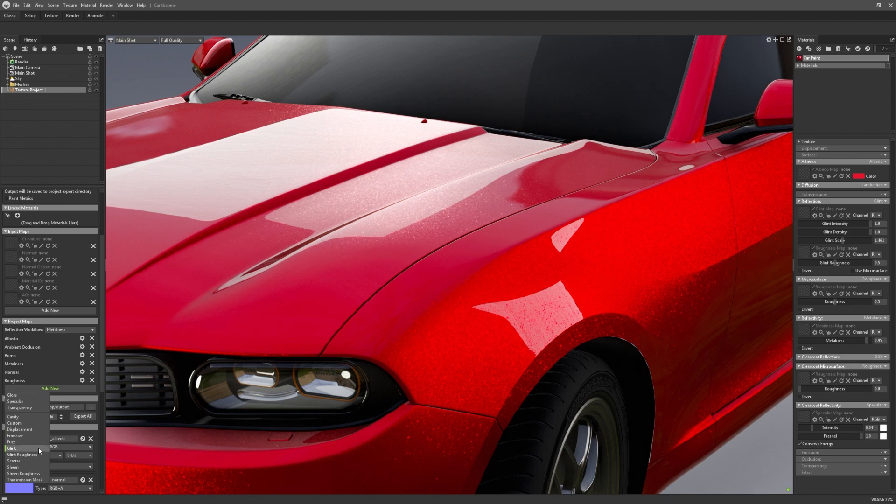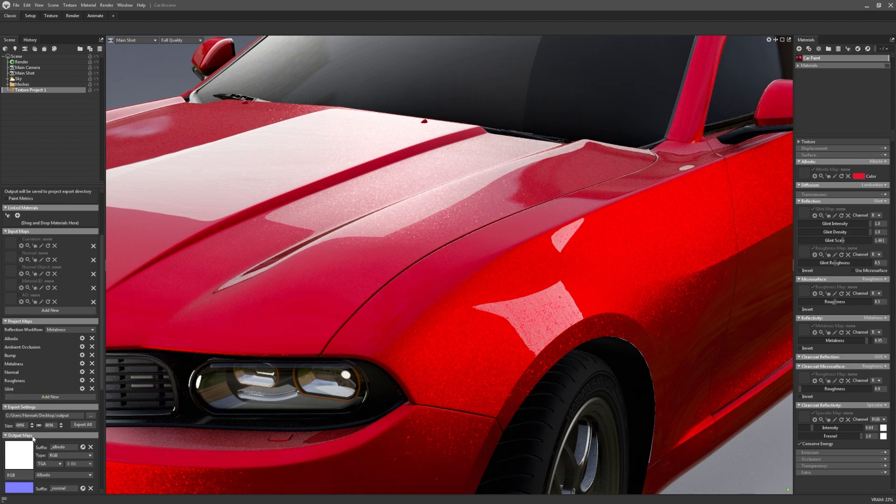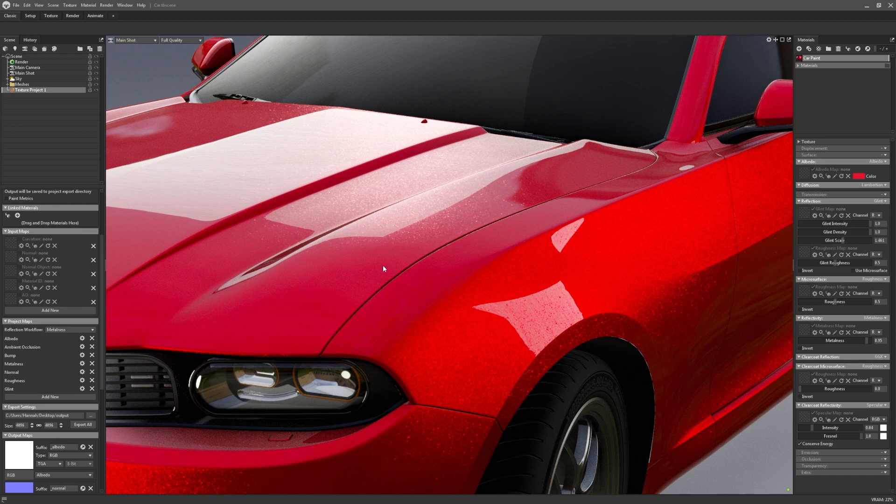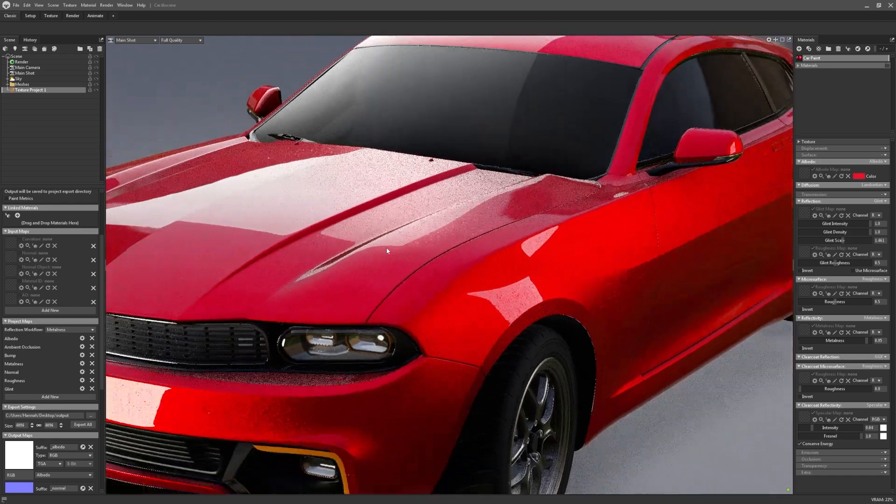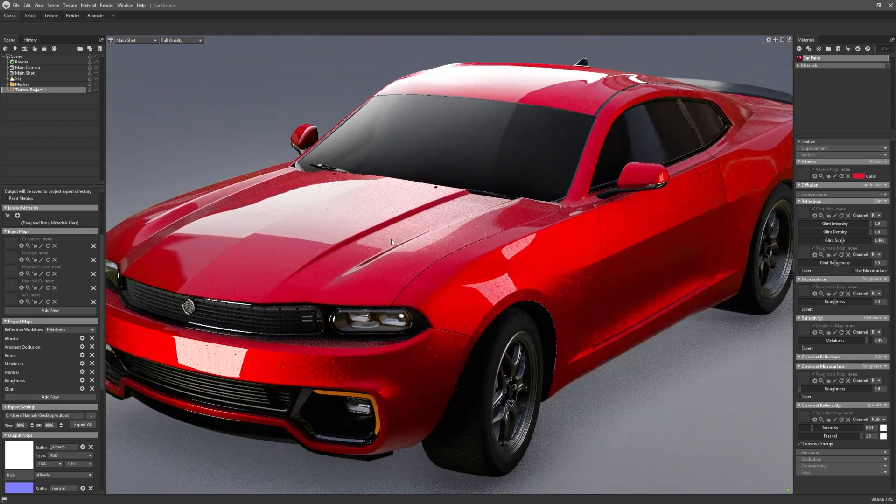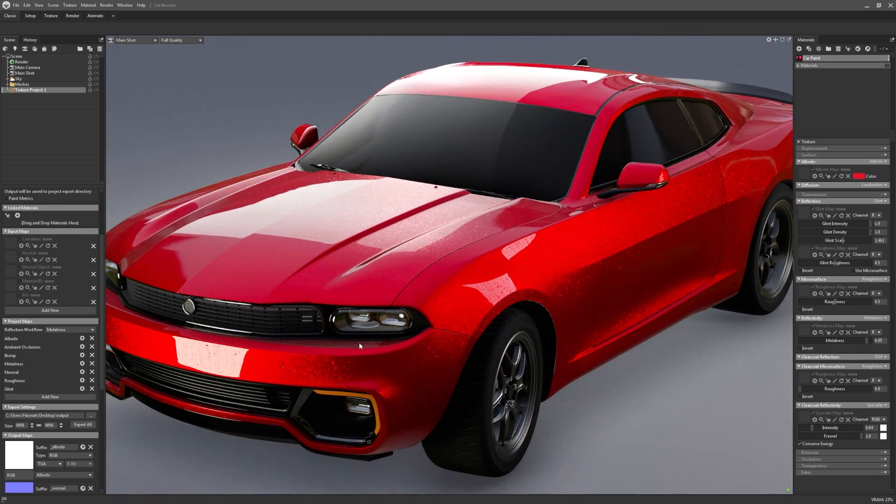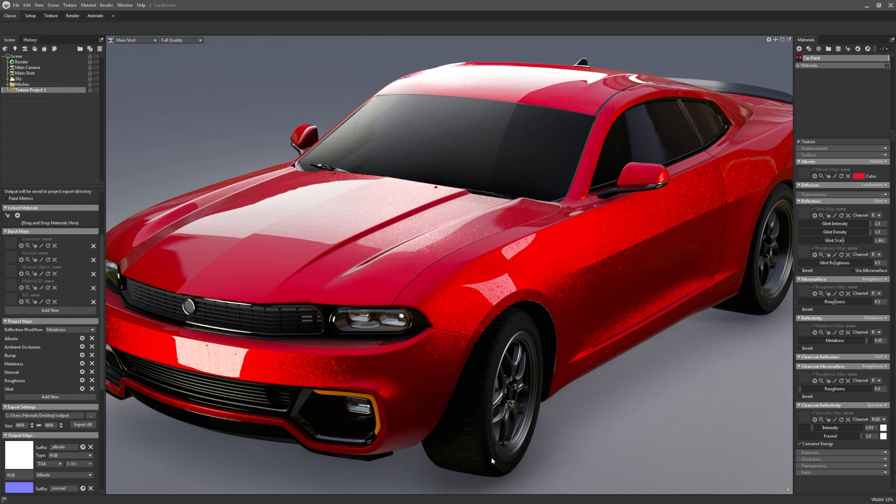The Glint Mask is useful if, for example, you're making a vehicle that is entirely on one texture map, and has other surface types included that you wouldn't want the Glint Shader to affect.